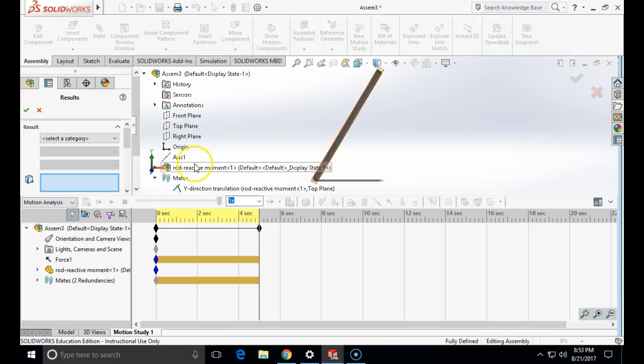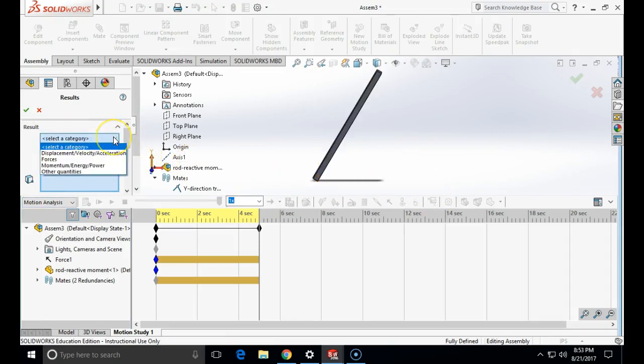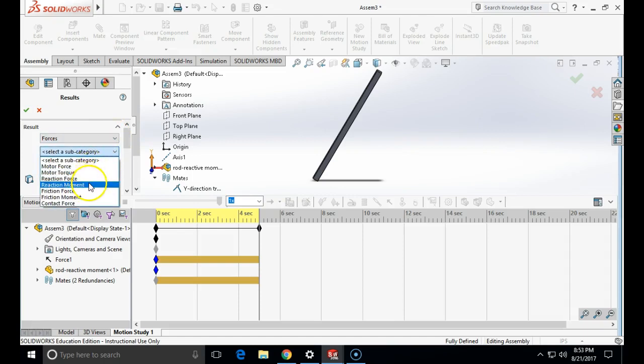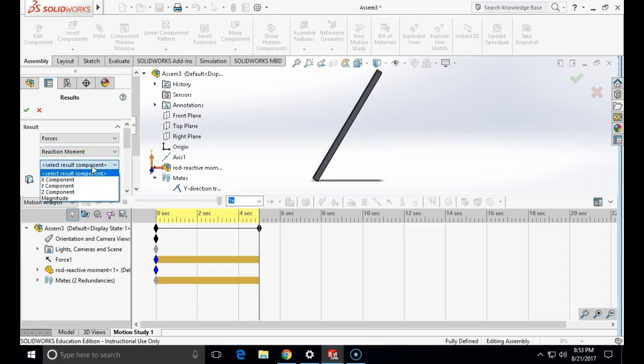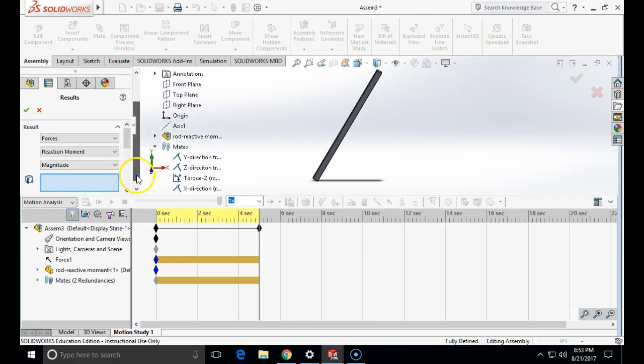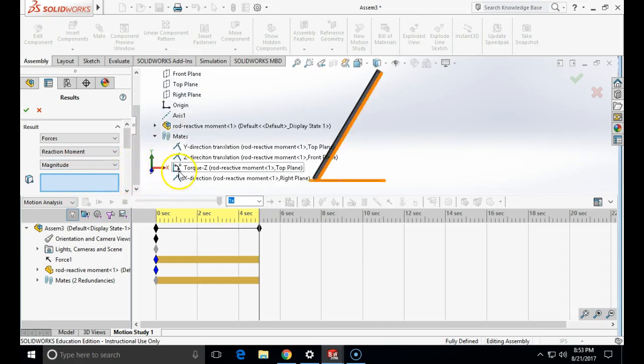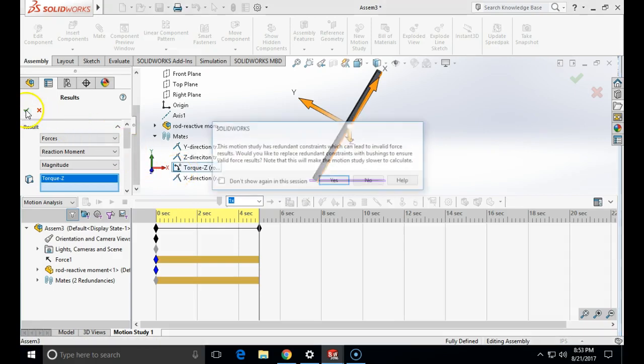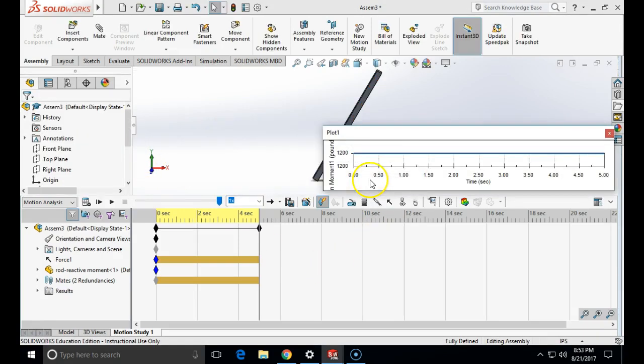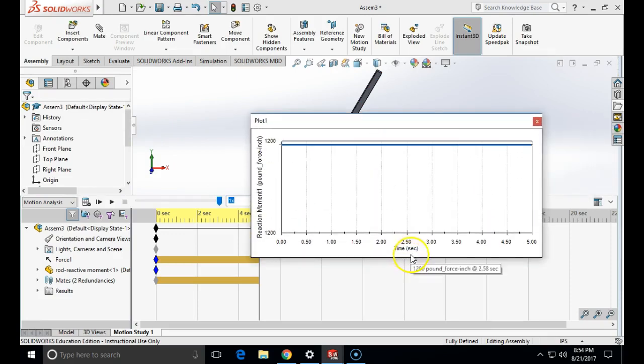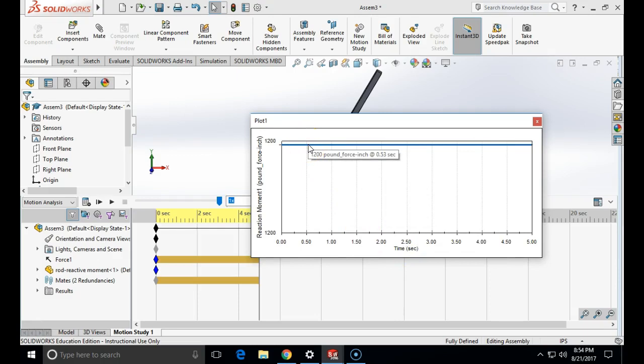Then we go to the results and plots. Categories are forces and let's first get our reaction moment. Subcategory is reaction moment. Resulting component magnitude. And the mate around which we are looking is torque z. And look what we got. We got exactly what we expected. 1200 pound force.